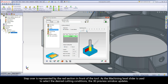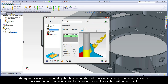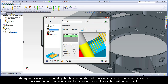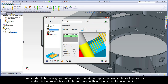Step over is represented by the red section in front of the tool. As the machining level slider is used to select the desired cutting conditions, the 3D preview window updates. Levels 1 through 5 contain different step over values, and the remaining levels have a consistent step over. The aggressiveness is represented by the chips behind the tool. The 3D chips change color, quantity, and size to show that moving up in milling levels produces more, thicker chips with greater heat. The 3D preview window also shows how chips should be evacuating the cutting area under good conditions.